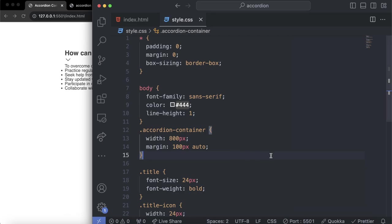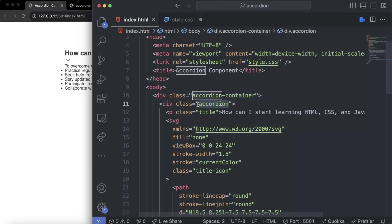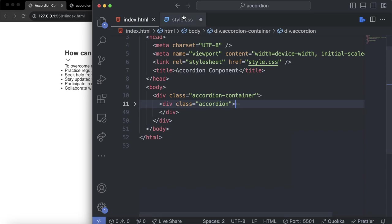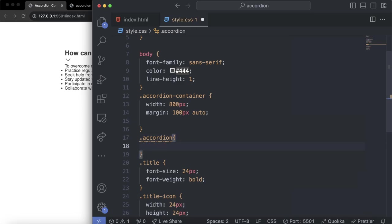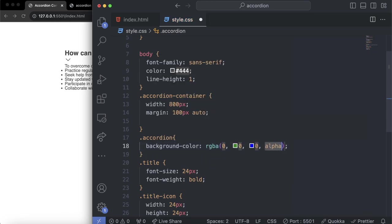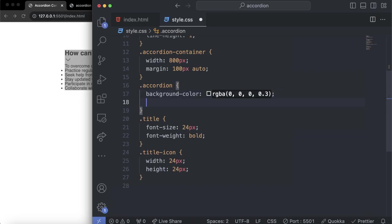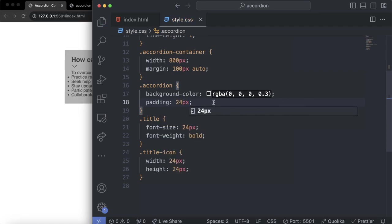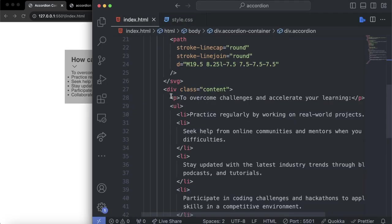Next, let's style the accordion div itself. For the accordion class, let's first add a temporary background color of rgba(0,0,0,0.3) to see something. We want to add space inside this container — padding. Let's set the padding to 24px. Then let's style the paragraph and list items inside the content div — we want to style the paragraph inside .content.